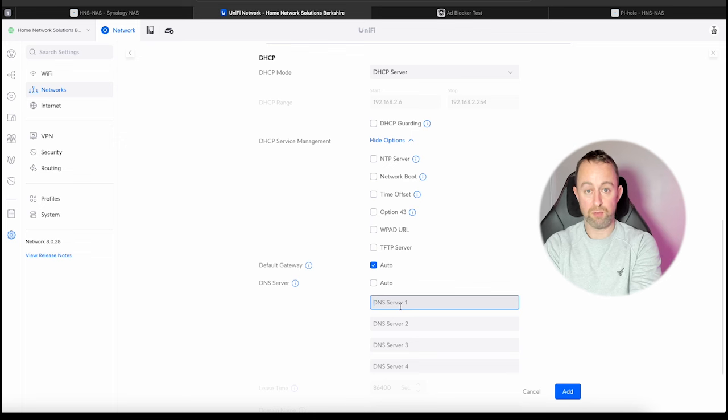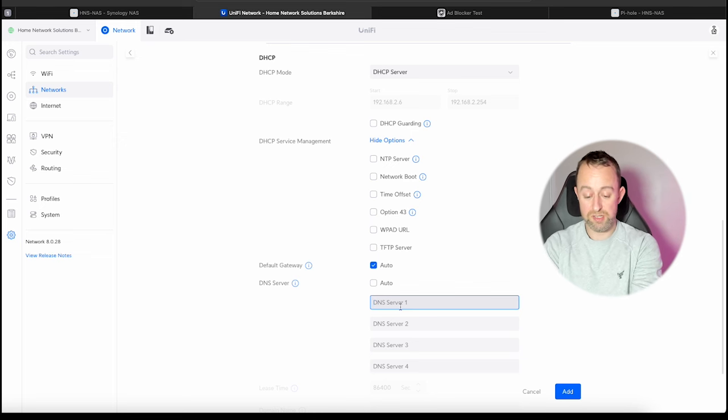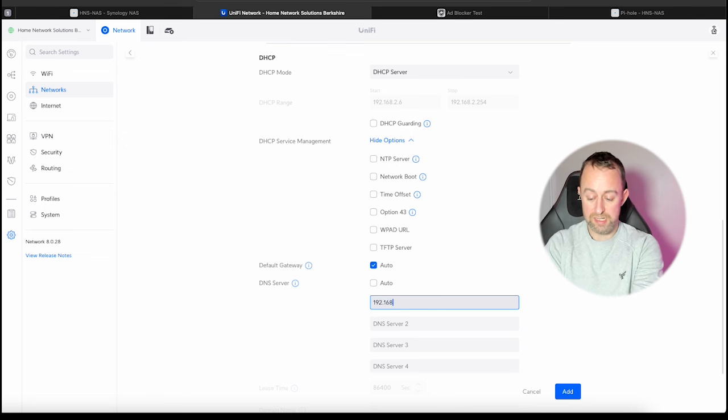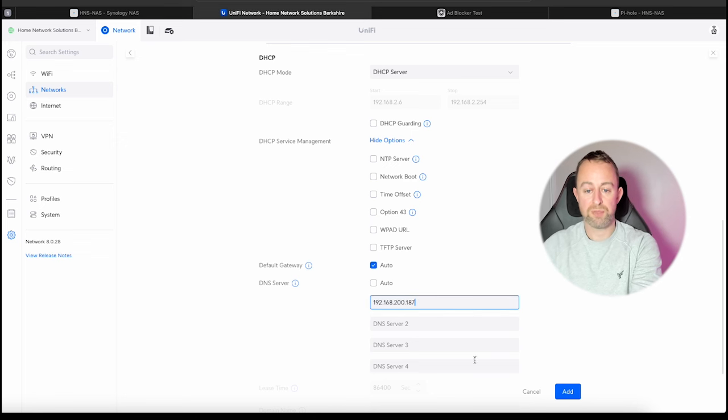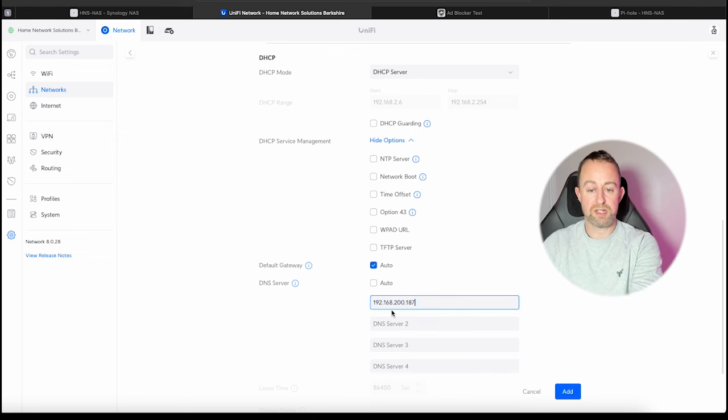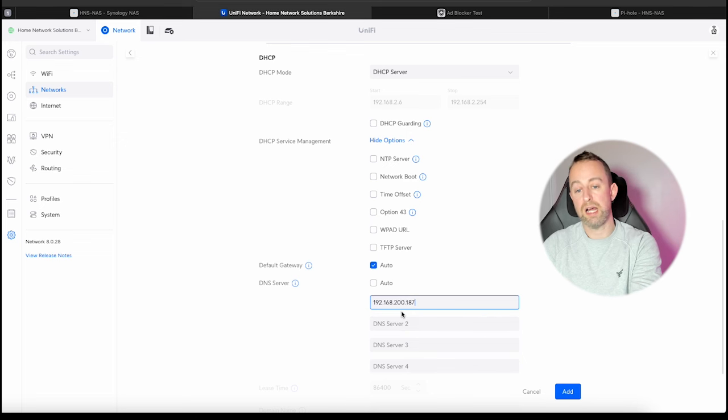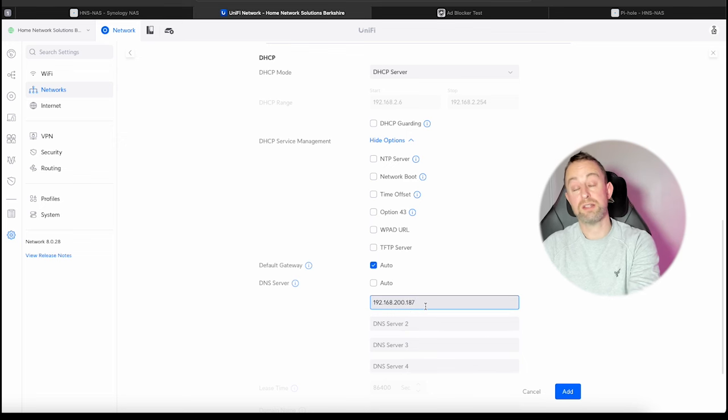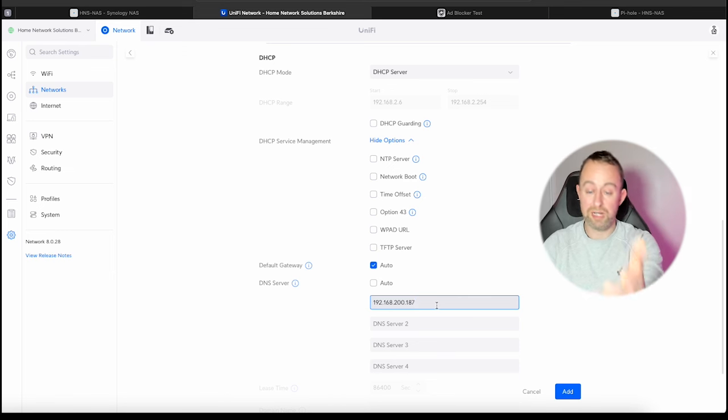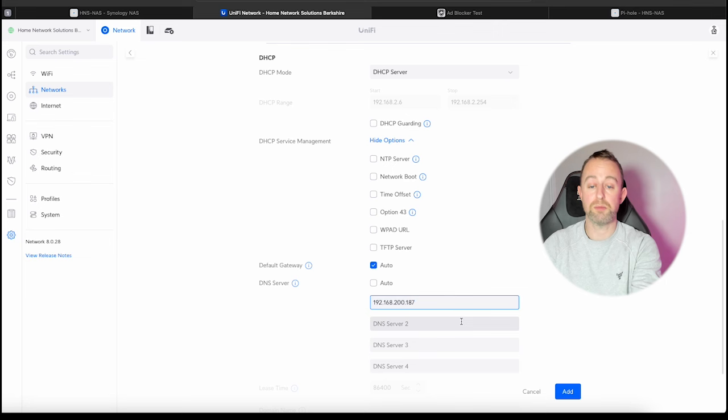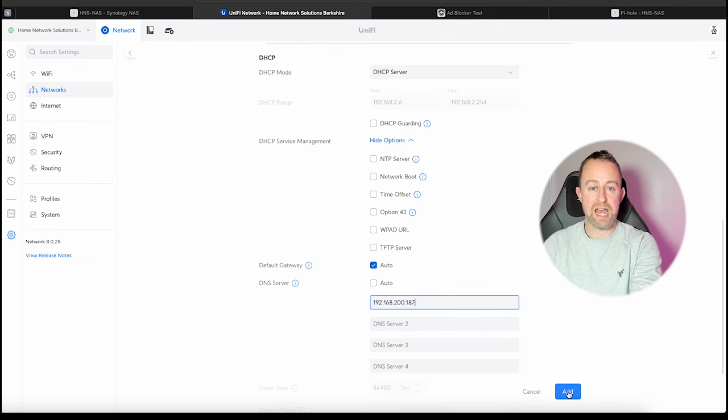In my case it's my NAS drive, so I'm going to go 192.168.200.187 and then I'm just going to add that. Now don't worry too much about your secondary DNS servers because the PiHole has actually got secondary DNS servers built into it, so if it fails it will run through Cloudflare in my example. You can just put the one in there and then we're going to say add.